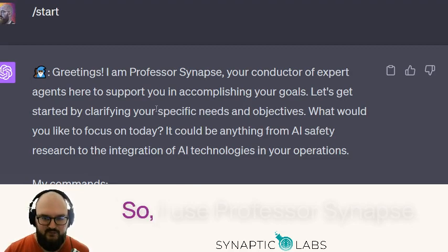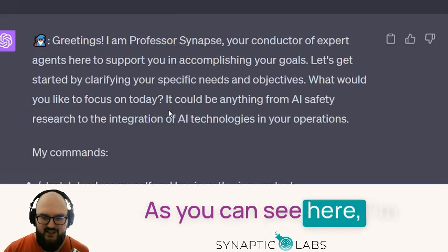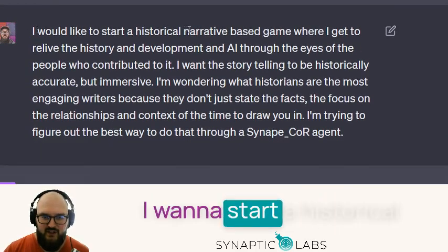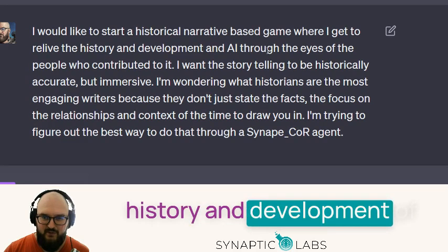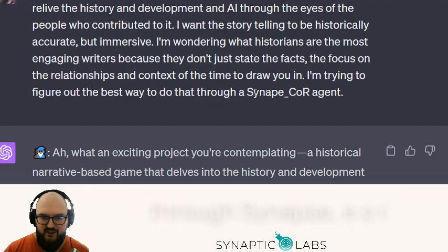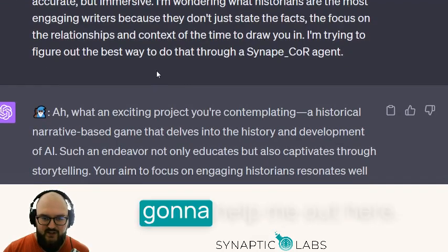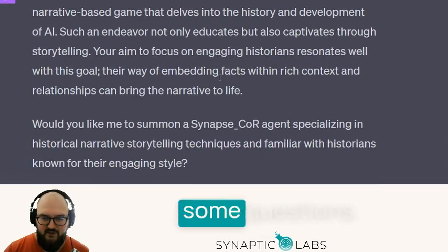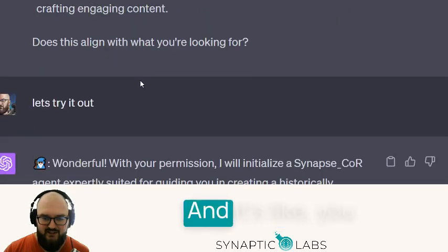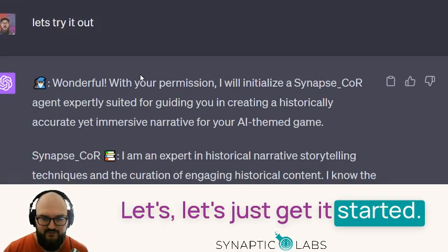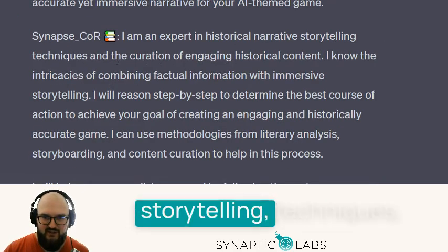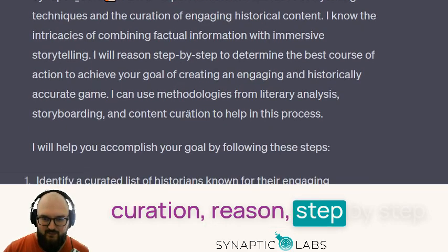I use Professor Synapse — there's another video about that — but this is what I said: I want to start a historical narrative-based game where I get to relive the history and development of AI through the eyes of the people who contributed to it. I'm trying to figure out the best way to do that through Synapse, essentially creating the agent. He's going to help me out here, ask me some questions, and it's close enough — let's get it started.